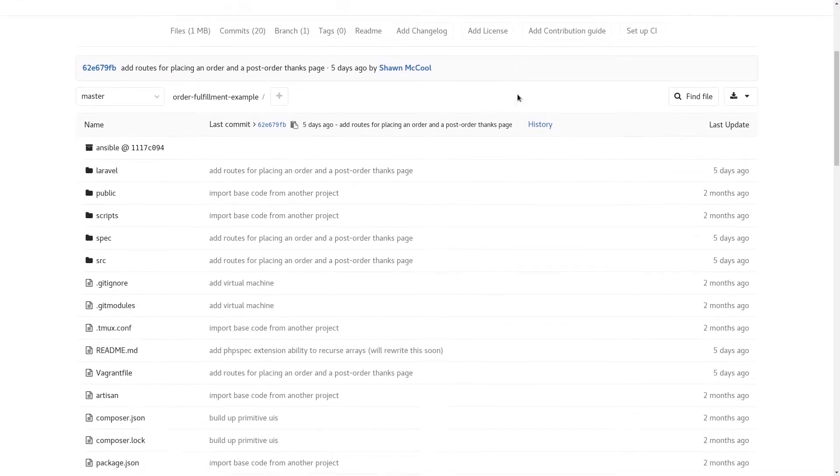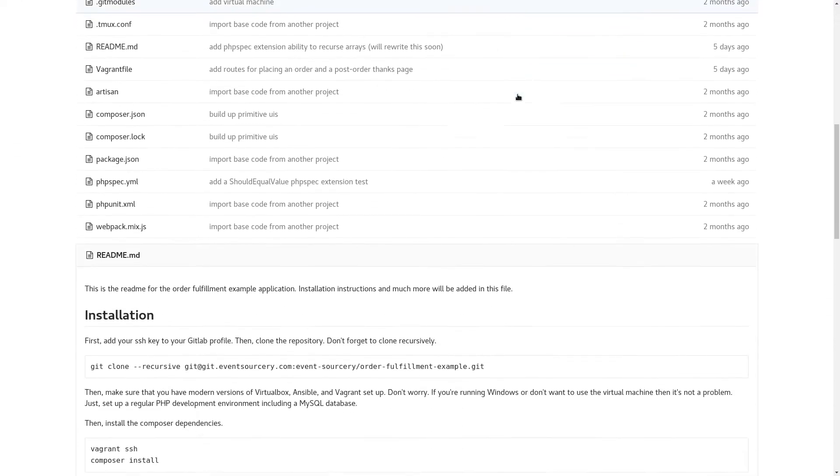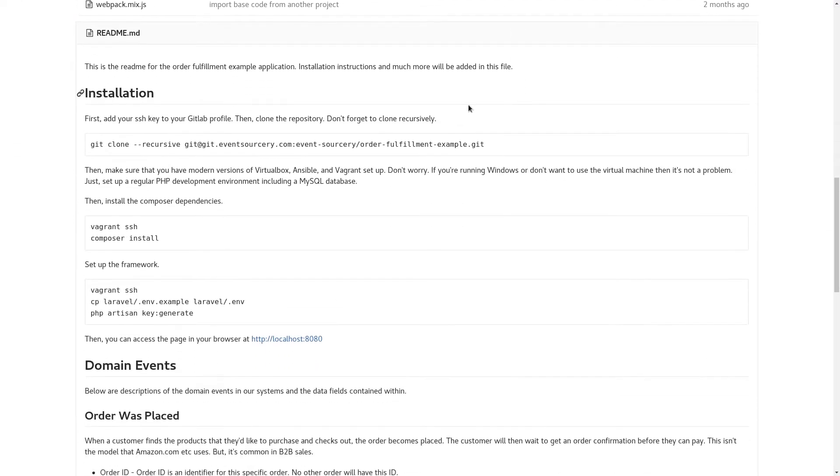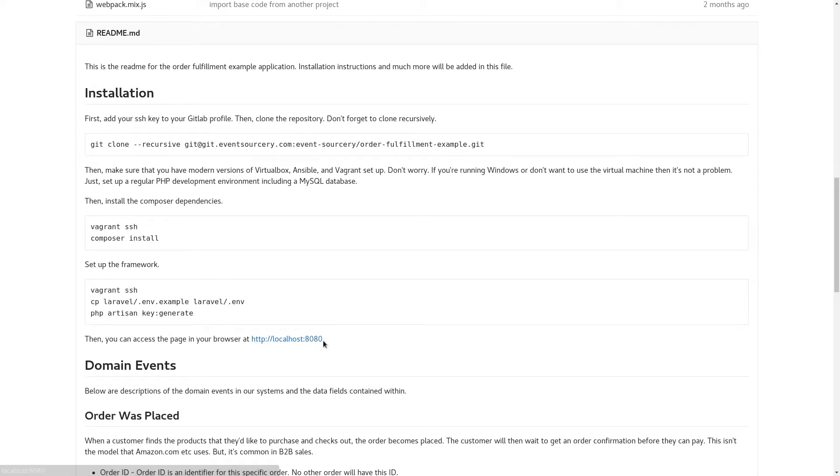I went through and made a little bit more documentation. There's some installation details. We slightly changed the virtual machine configuration so it points to port 8080 of localhost, so more people can use this without having to deal with some edge cases.